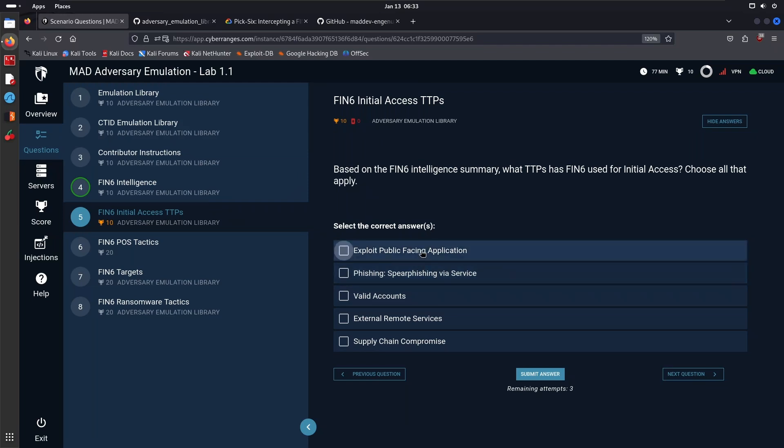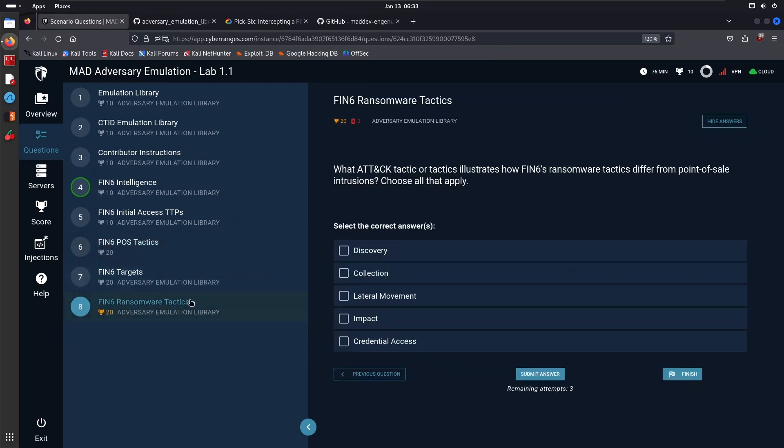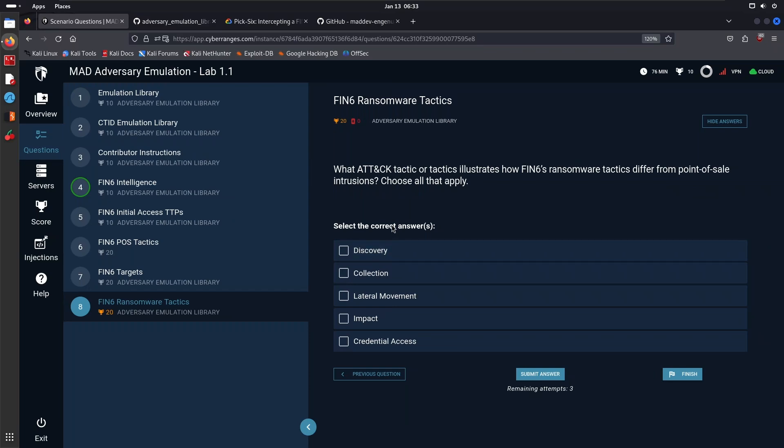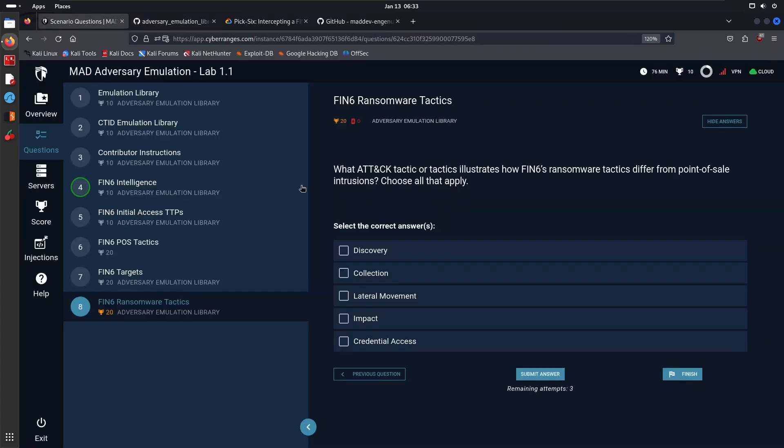You can go through these questions—I don't want to answer all of them for you. You also have the ransomware tactics. If you go through the Intelligence Summary and the adversary emulation plan in general, then you should be able to answer these questions. Anyway, that's going to be it for this video. Just wanted to give you a bit of a tease as to what to expect.